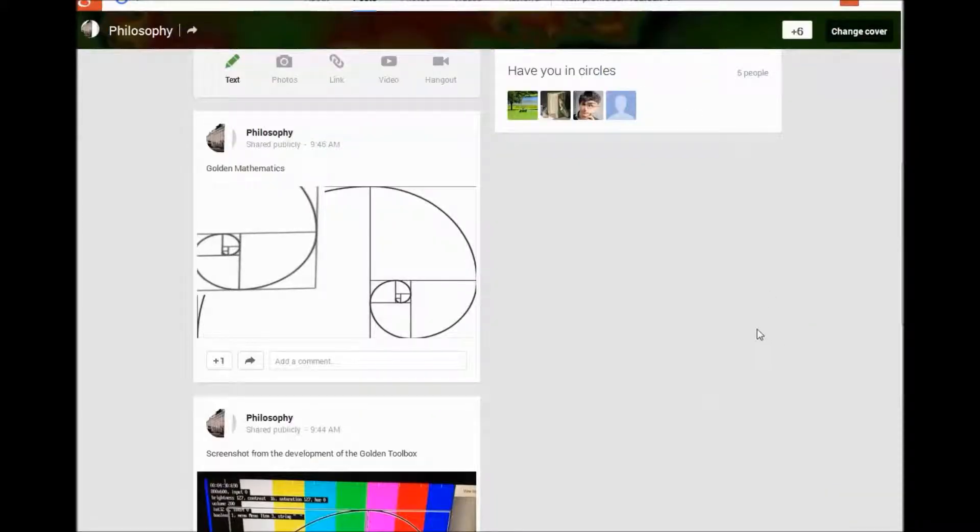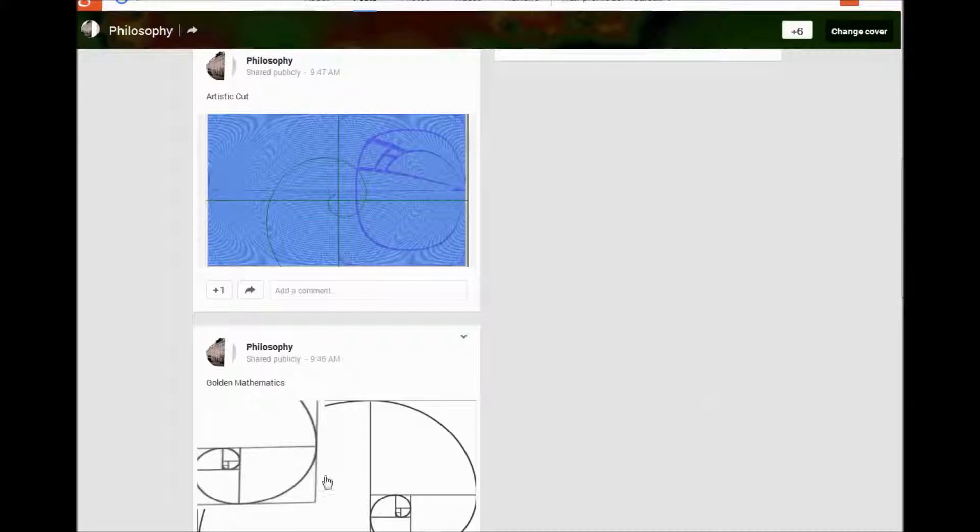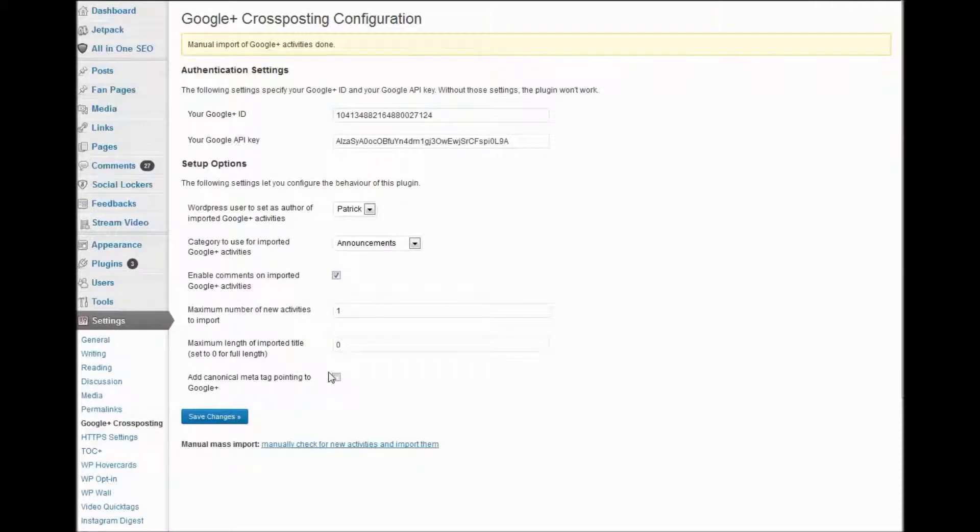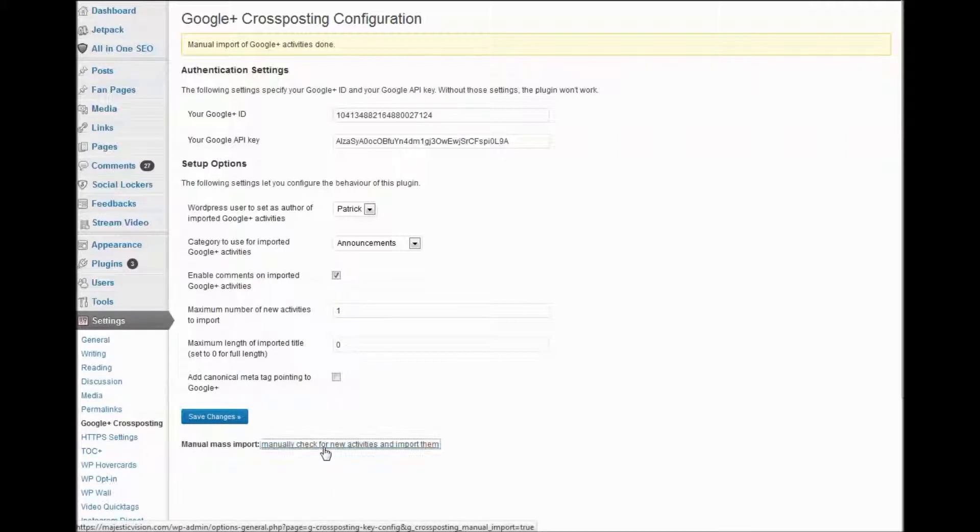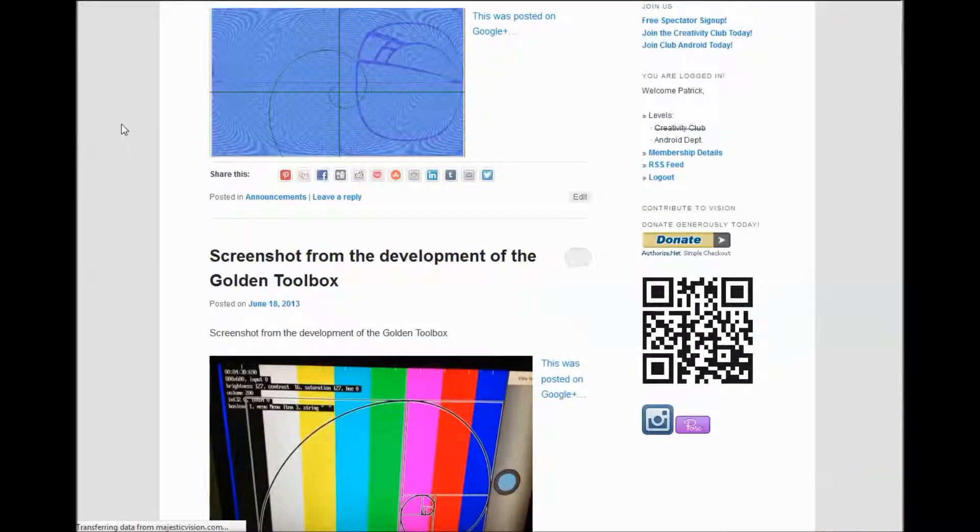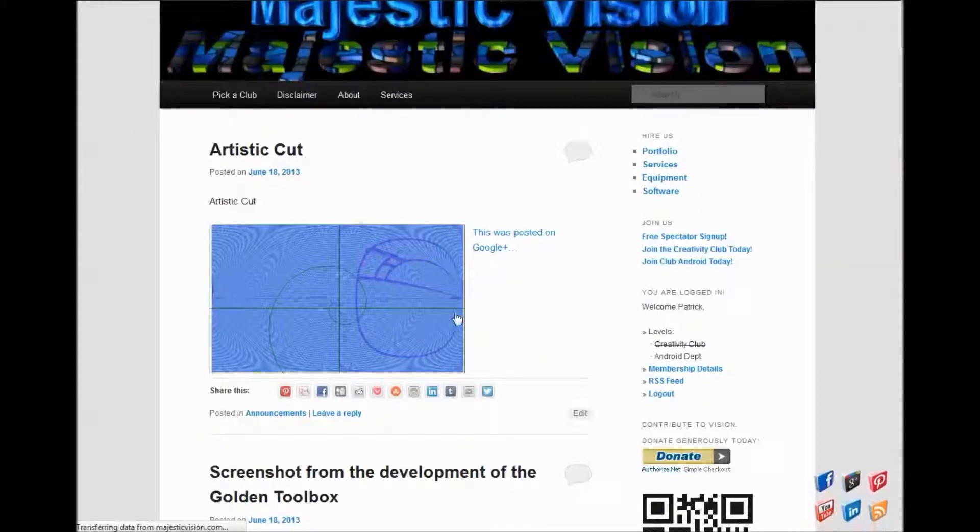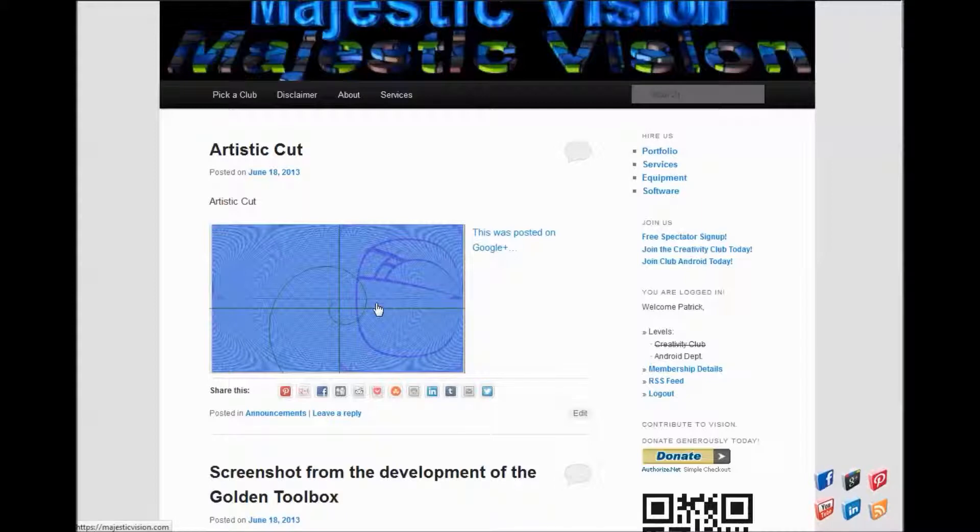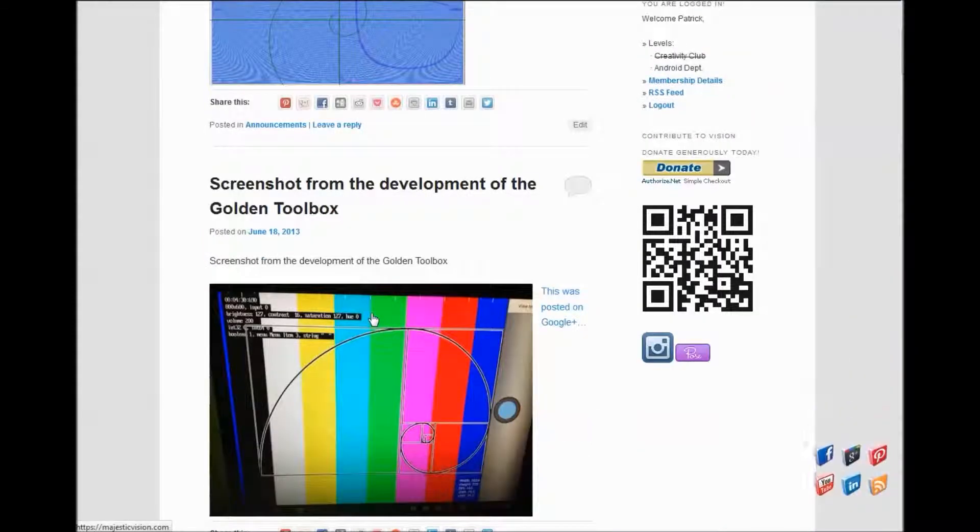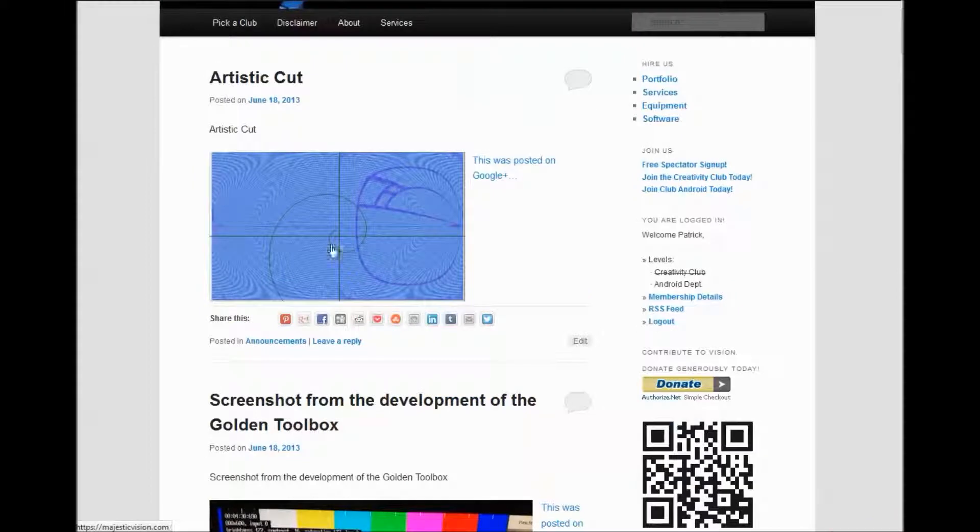I'm going ahead and uploading a couple images this time. So I just uploaded these two images. I'm going to click the manually check for new activities and import them. And it worked. Each post got its own entry.